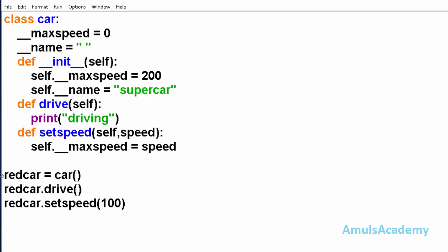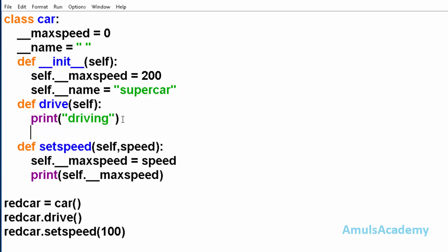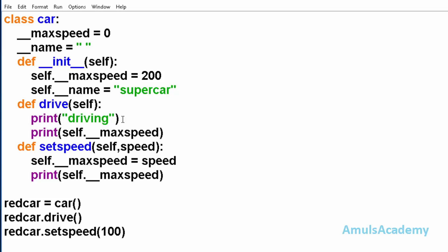Here we created an object and we called the drive method and setspeed method. And if we want we can print this. And here we will print. Now I will save this and run this. And here we can see driving 200 and 100.